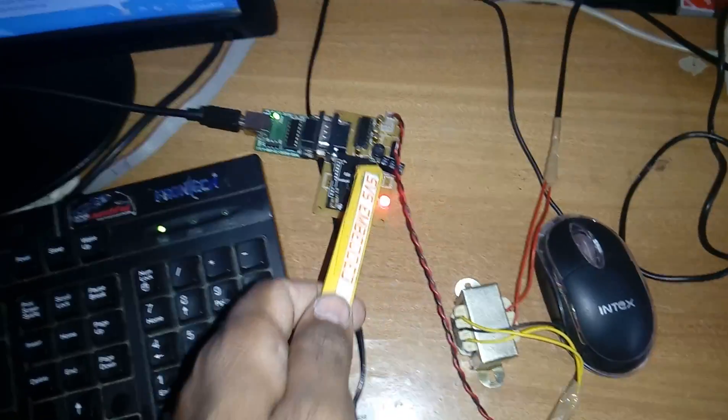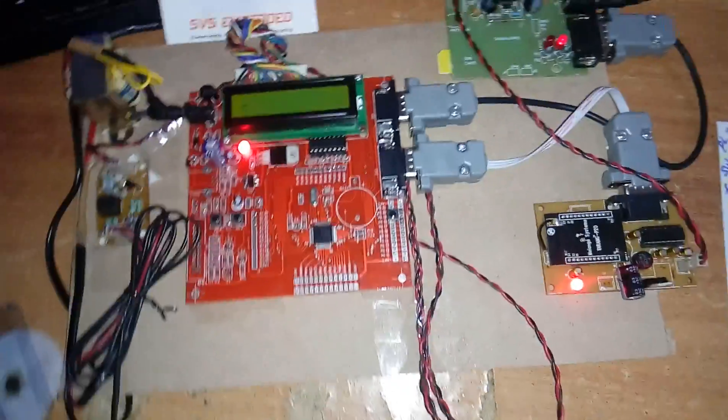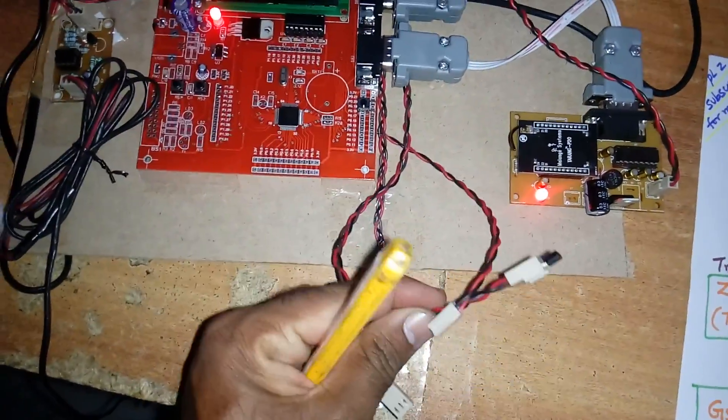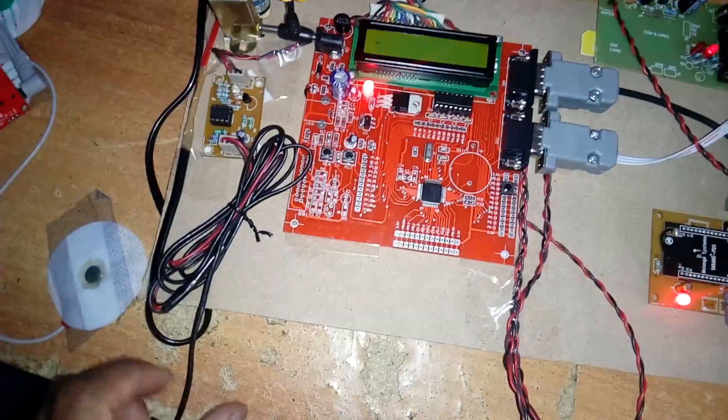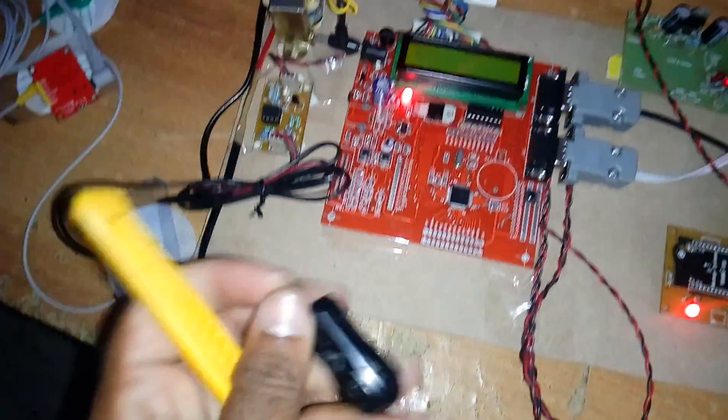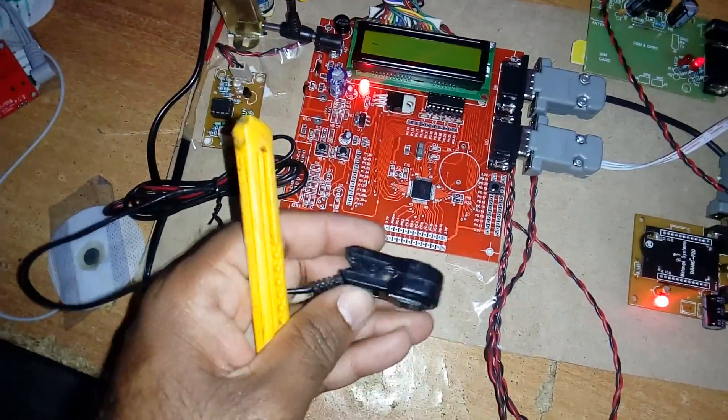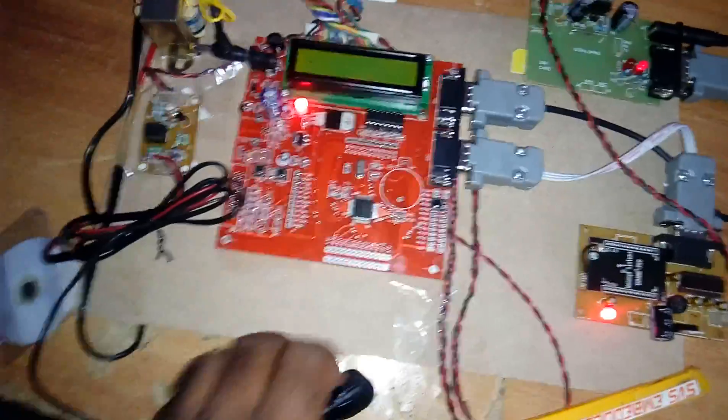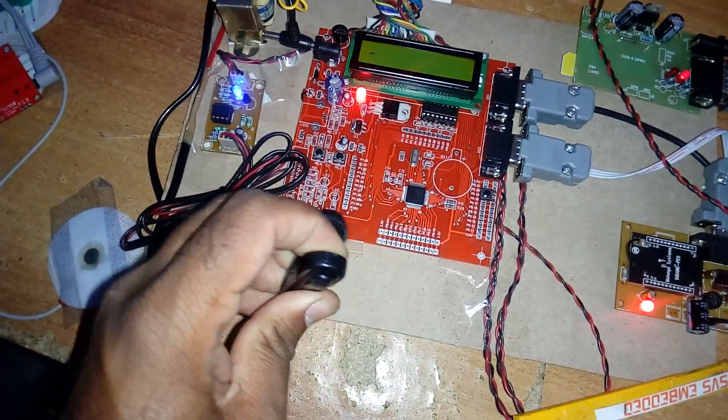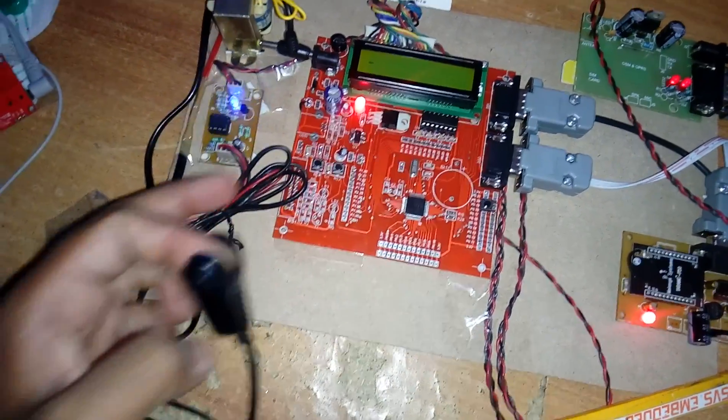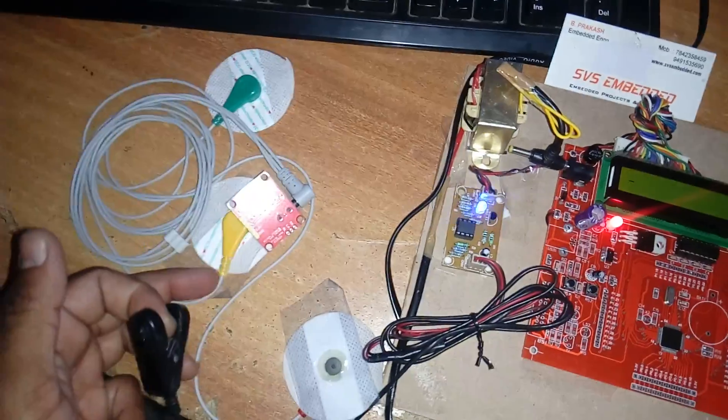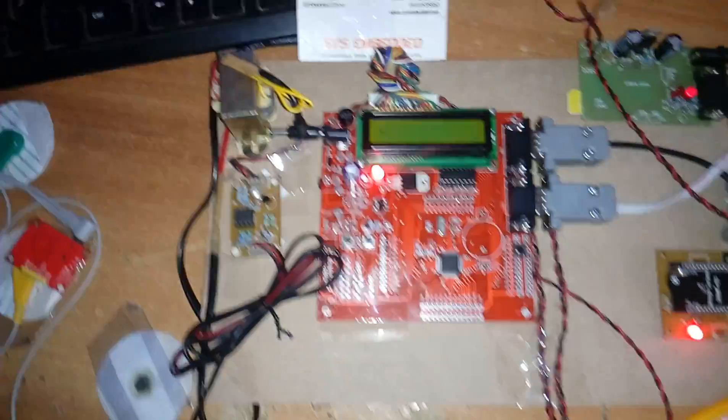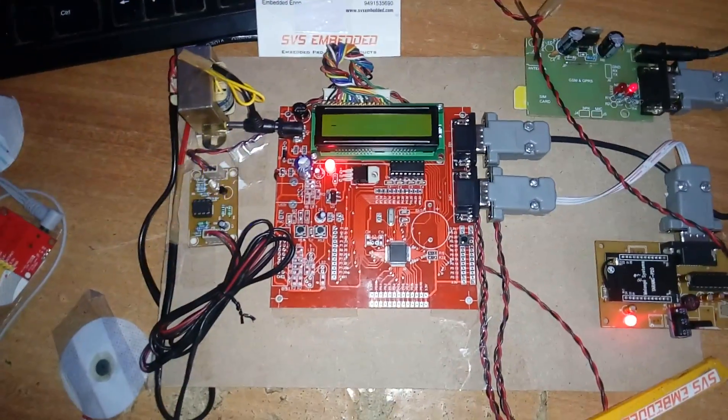UART0 Zigbee, and here the Zigbee is connected to the computer. So I am using three sensors: one is LM35 temperature sensor, another one is heartbeat sensor, and the third one is the ECG. I'll show the output.